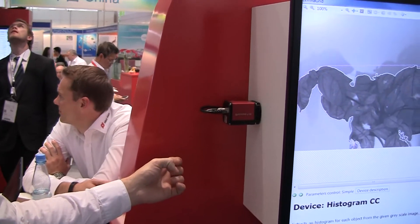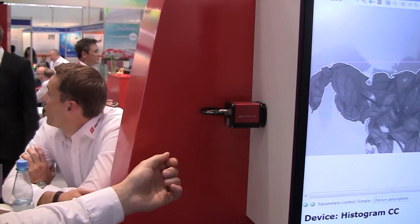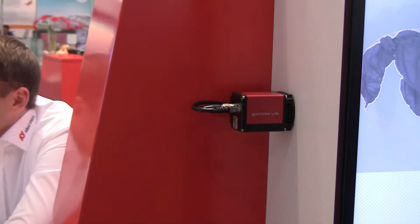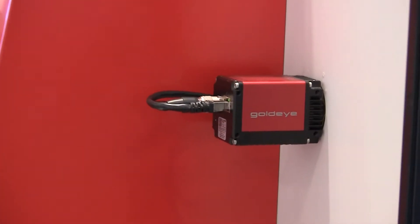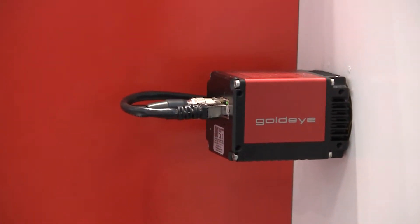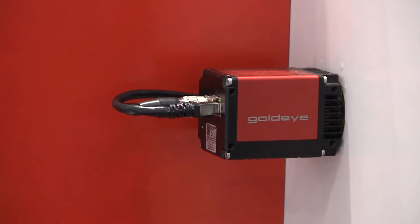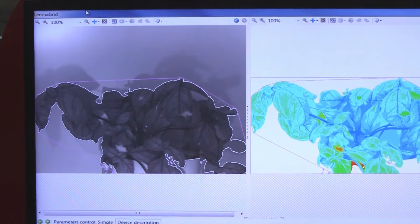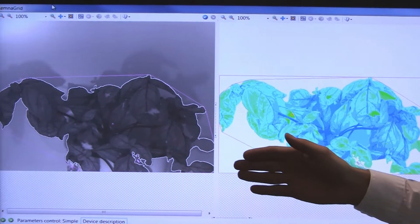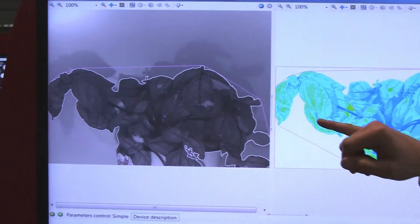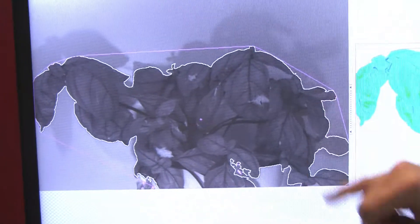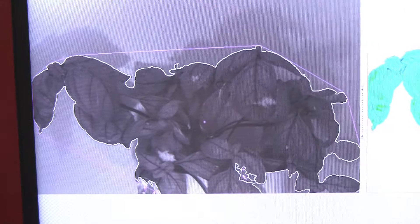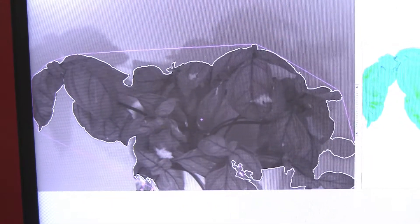This application we're showing here at the trade show uses a shortwave infrared camera, the GoldEye, to detect the water content inside a plant from 1450 nanometers to 1500 nanometers. This example shows an original image — the light areas in the leaves show areas of drought inside the plant, while the darker areas show more water content.